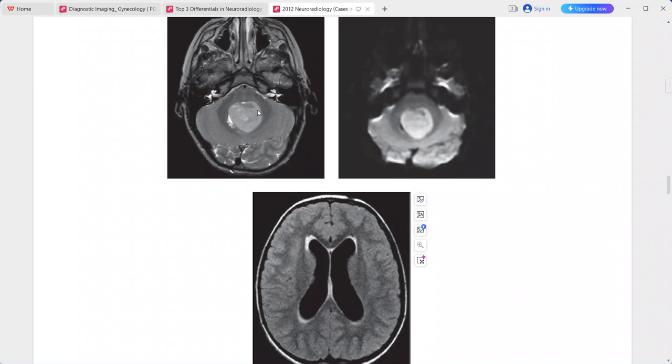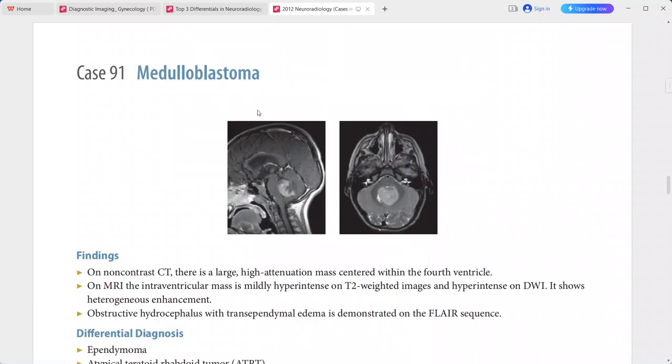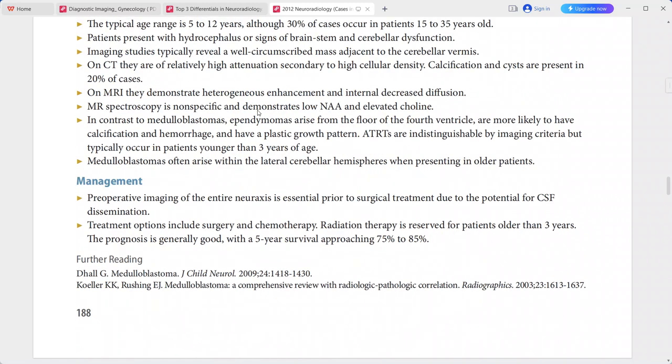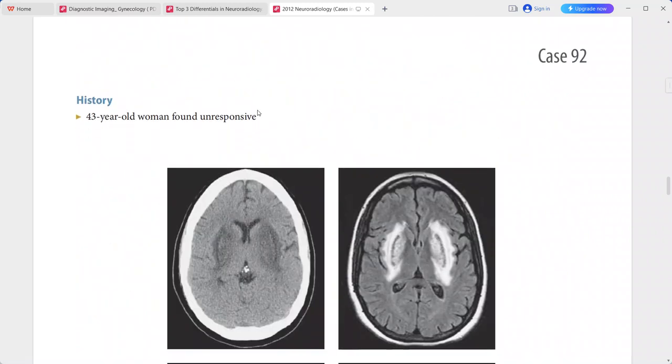The basic diagnosis here is medulloblastoma. In the differentials, you can put ependymoma, AT-RT (atypical teratoid-rhabdoid tumor), pilocytic astrocytoma, choroid plexus papilloma or carcinoma, and brainstem glioma.